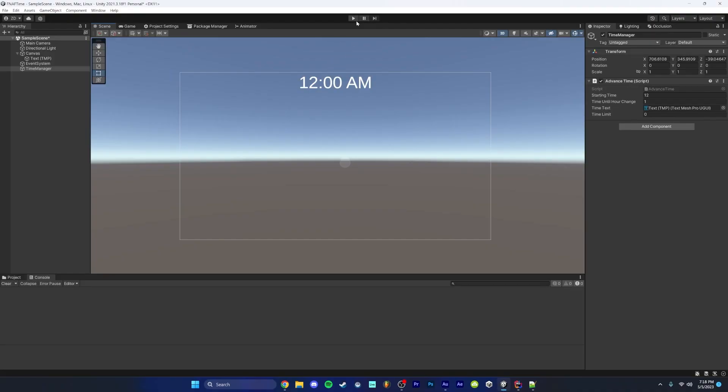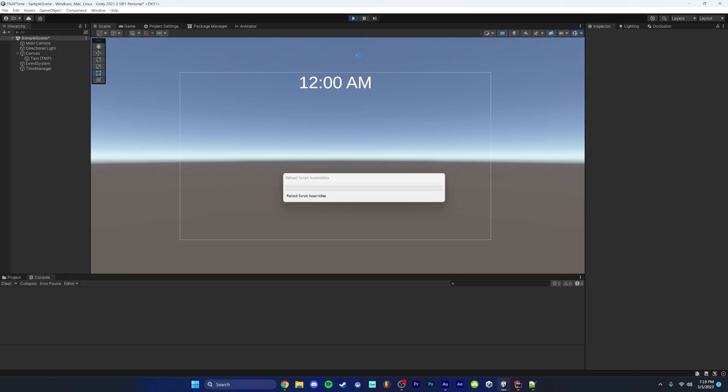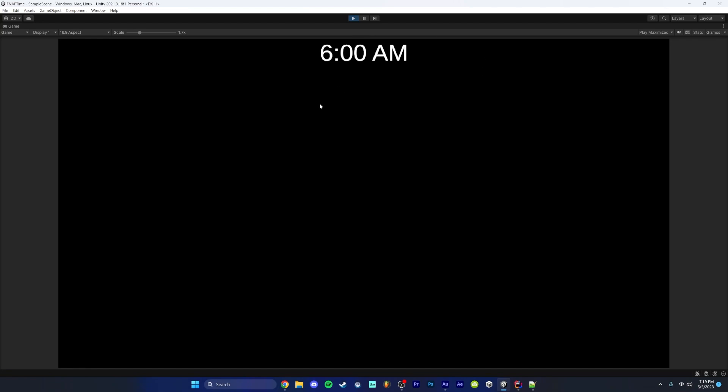So we can see this in action if we hop back into Unity and make sure we set our time limit to that final time that you want to stop at. In my case, we're going to set 6 and just press play. We're going to see our time increment and we should be able to see the stop at 6 AM. And there we go.